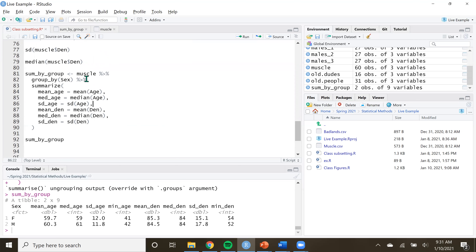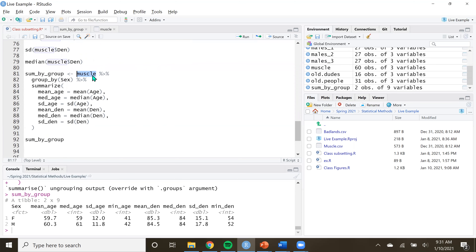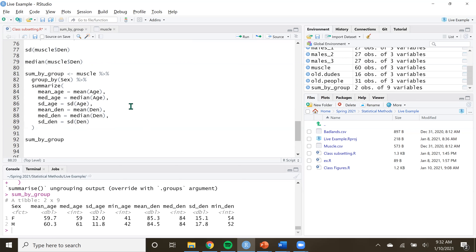Very cool. So just as a little recap before we move on to how to handle errors: we took our data using the tidyverse, using these pipe operators, grouped by our grouping variable - which in this case was males and females - and then summarized, specifying what summary functions we wanted. It's as simple as that. I know it looks like a lot right now, but I promise that over time this will become more natural to you and you'll realize how useful this kind of stuff can be. With that, I'll see you in the next one.